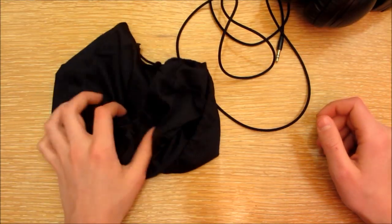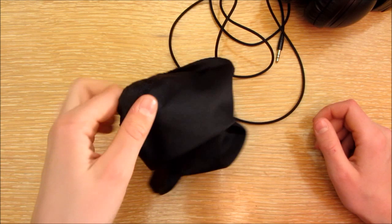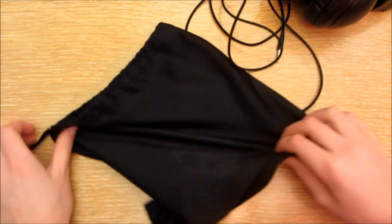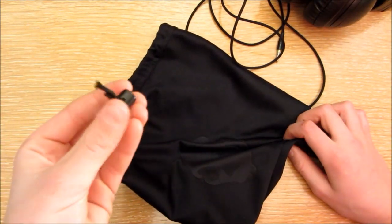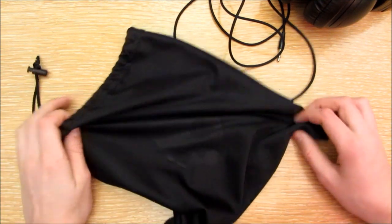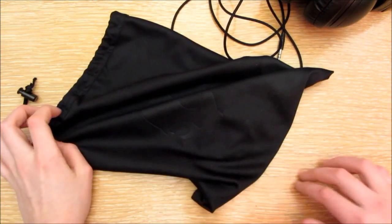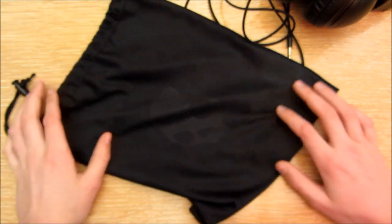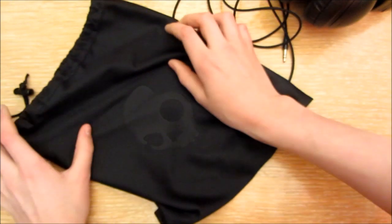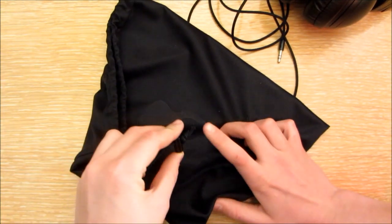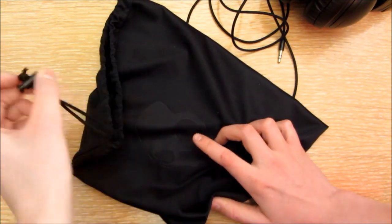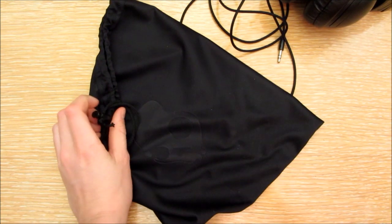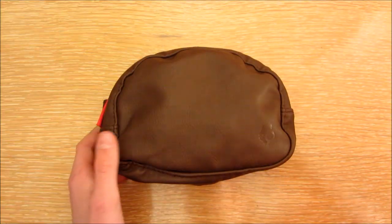But I would give this case a 5 out of 10, because it doesn't provide much protection, the knot comes undone sometimes, but it's actually quite good if you don't consider protection. So it gets a 5 out of 10.